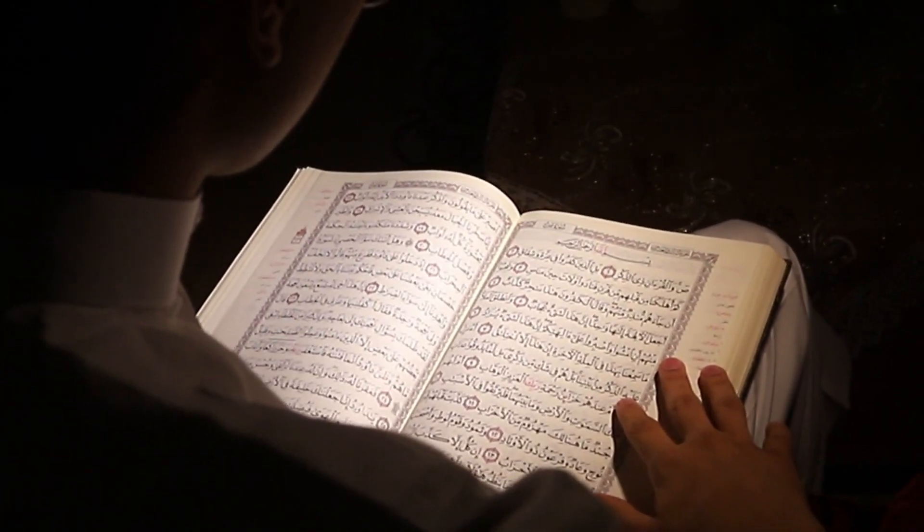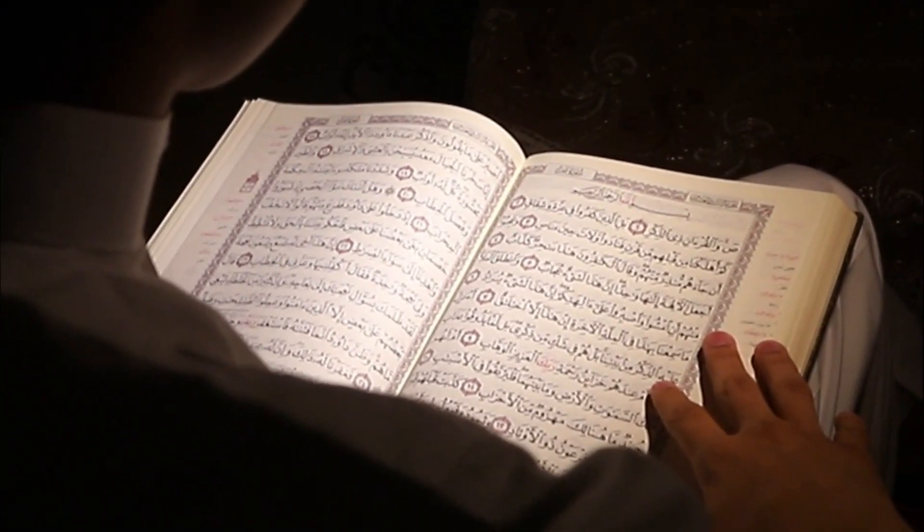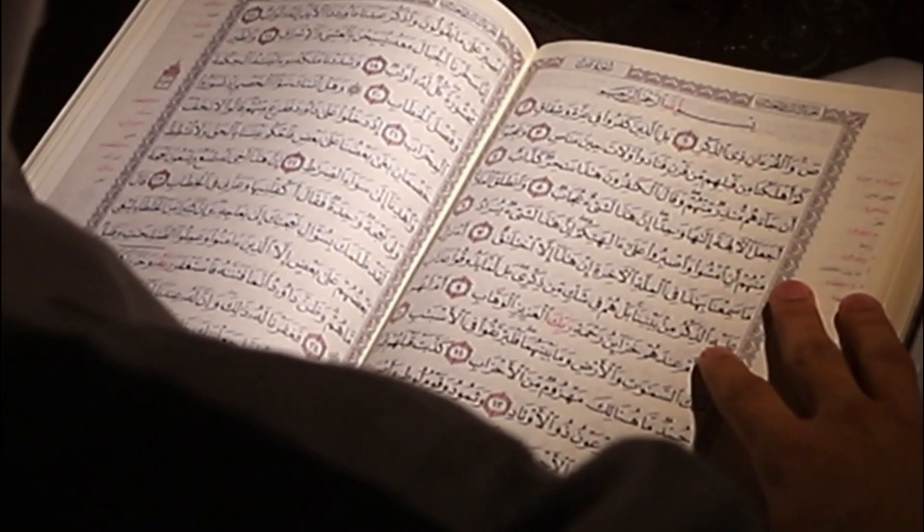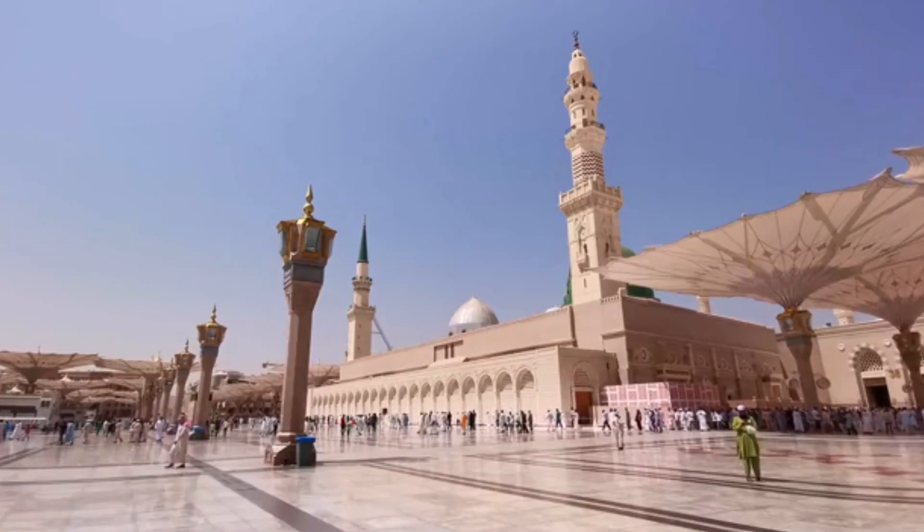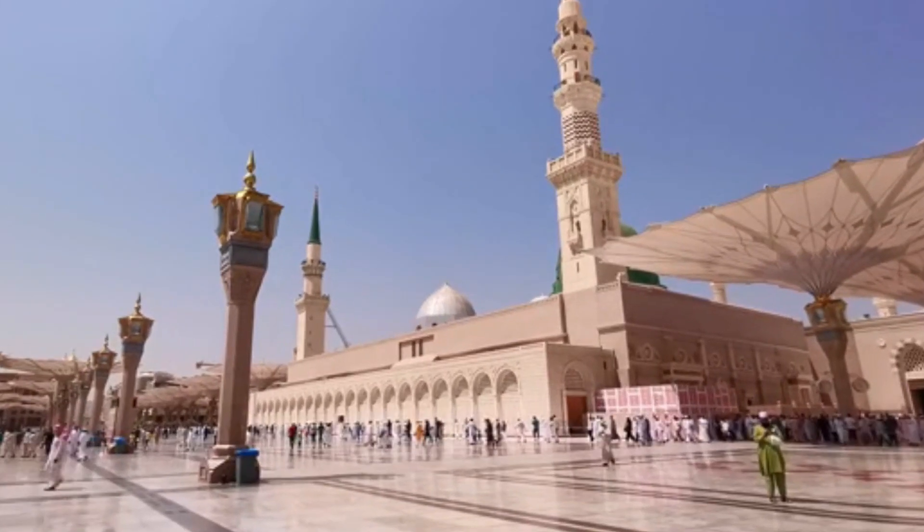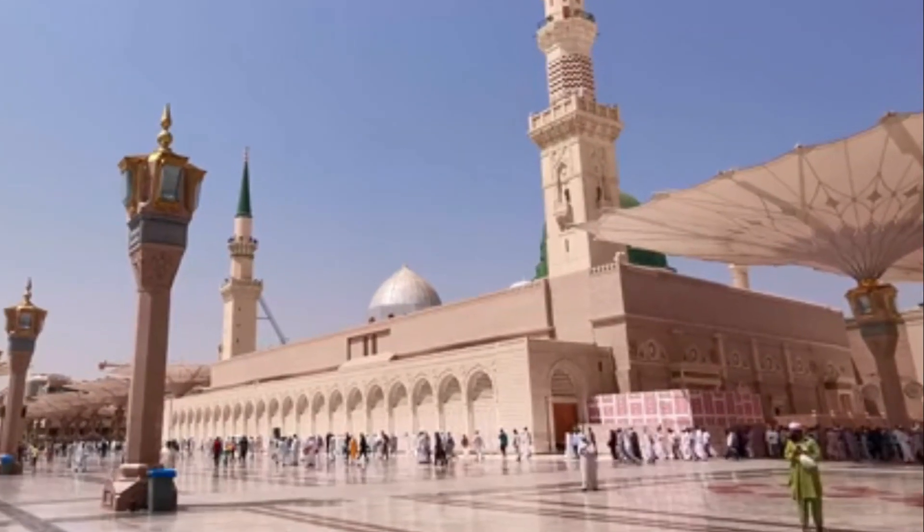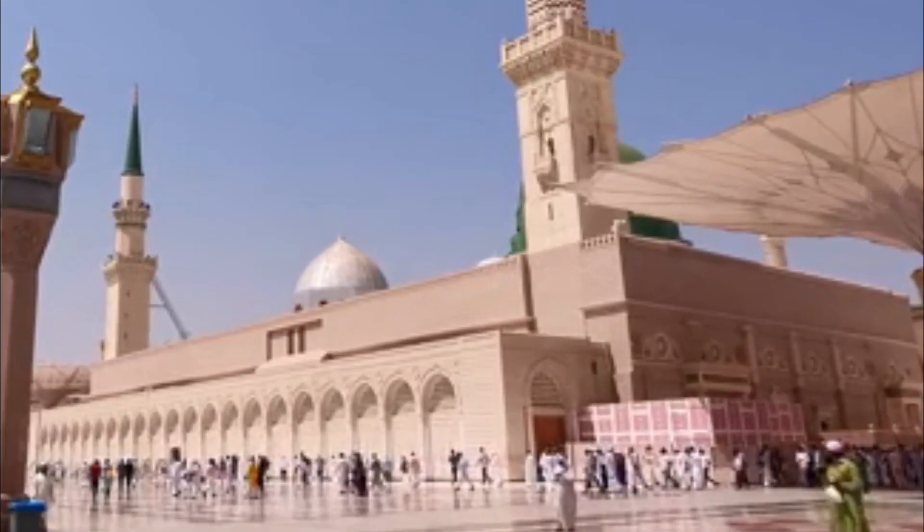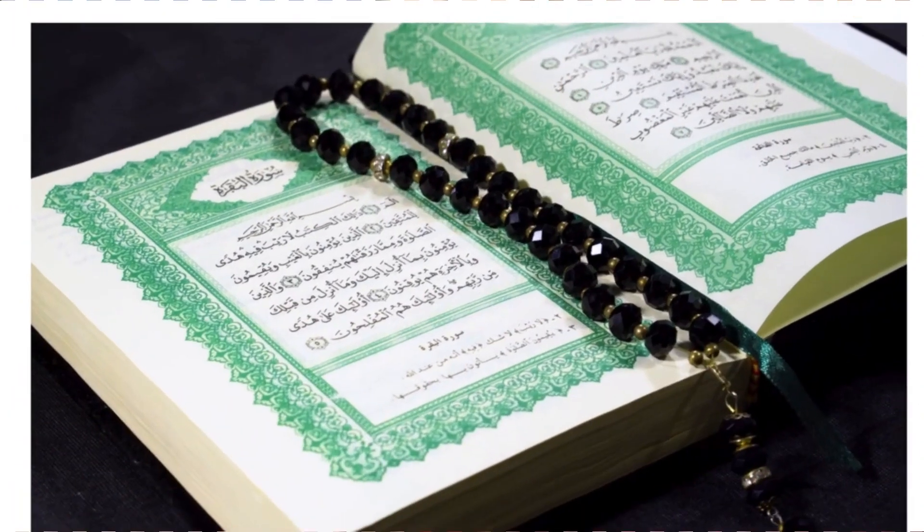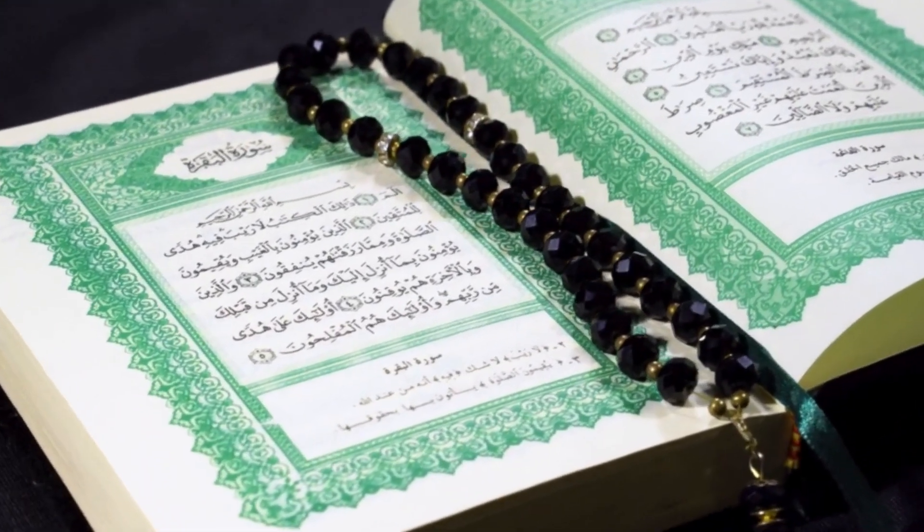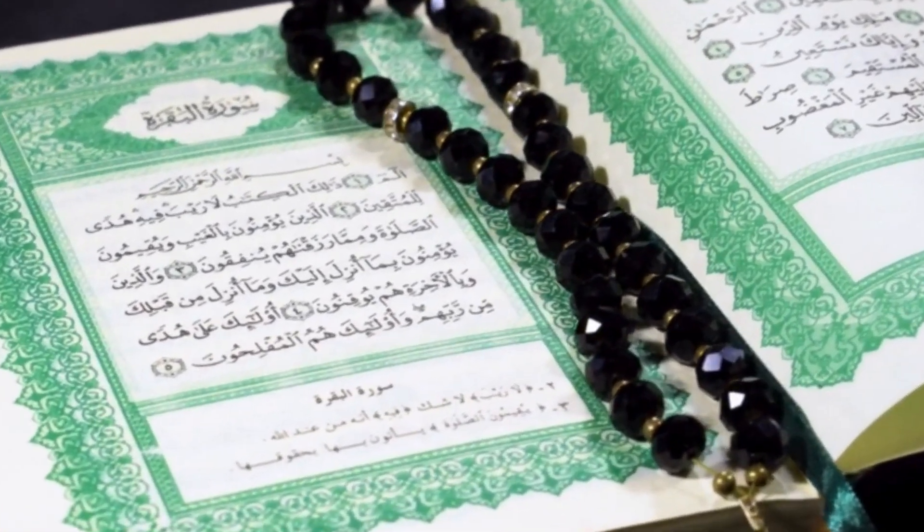In these verses, he is praised for his patience and righteousness. Islamic tradition holds Dhul-Kaifal in high regard as a prophet of God, but there is limited information about his life beyond what is mentioned in the Quran.